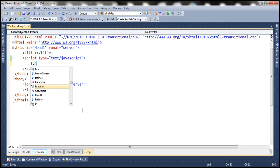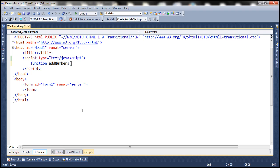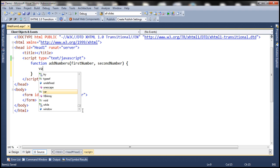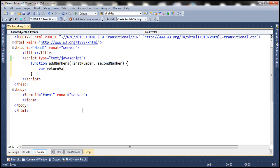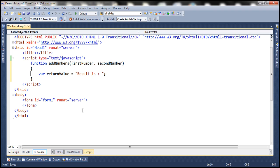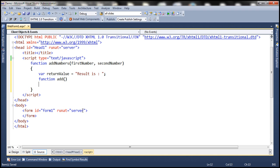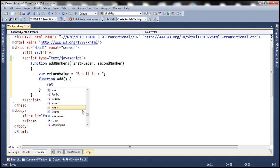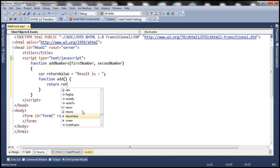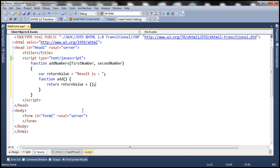Let's create a function and name it addNumbers. This function is going to have two parameters: first number and second number. Inside this function, let's create a variable named returnValue and initialize it with the string 'result is'. Inside this function I'm going to have another function named add, and this function is going to return the returnValue variable by concatenating it with the sum of first number and second number.